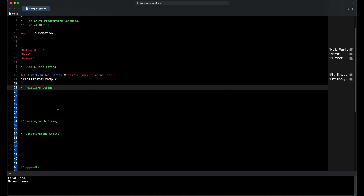Next I want to explain about multi-line string. To declare a multi-line string we put some text between six quotation marks. In a multi-line string we can put as many lines as we want.